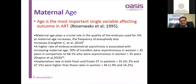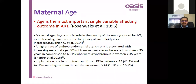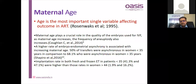Maternal age is an important variable affecting ART outcomes and can lead to RIF. It plays a crucial role in embryo quality and frequency of aneuploidy increases with advancing age. There is a landmark at 35 years. In a study by Shapiro et al. in 2016, 50% of transfers were asynchronous in women under 35, and RIF was more common in women over 35. Higher failure rates were observed in women over 44 in another study.